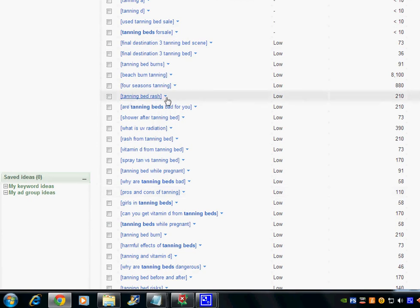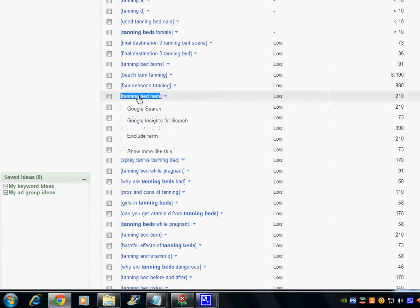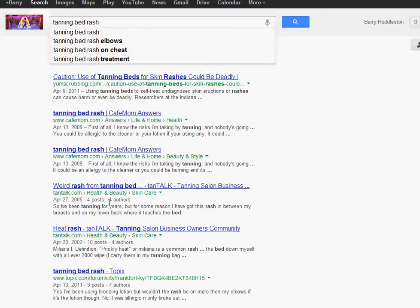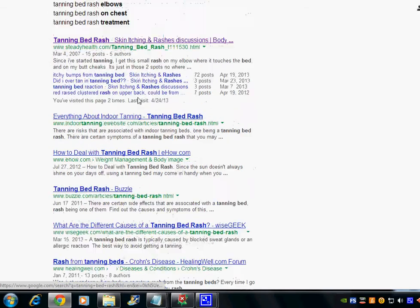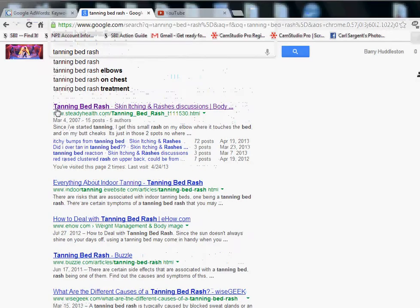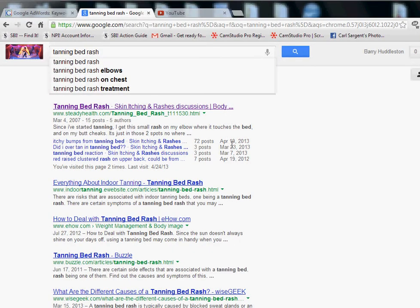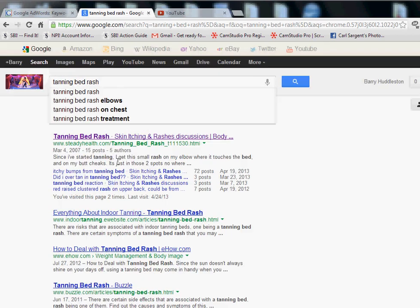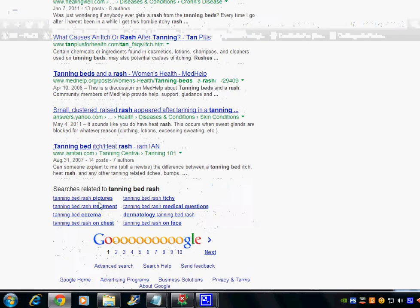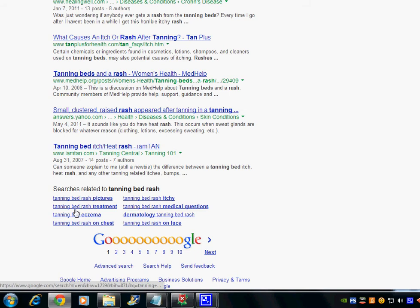I found one here — 'tanning bed rash.' I've already put it in here, and here's page one right here. Somebody's ranked here pretty good; they've just started ranking for it, so that's pretty good for them. You could put a video here. Obviously what we're looking for — there's no video here. Here are some keywords that are related.